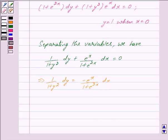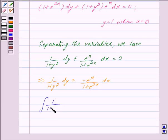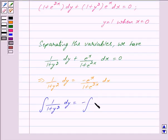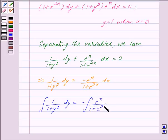This implies the integral of 1/(1 + y²) dy is equal to minus the integral of e^x/(1 + e^(2x)) dx.